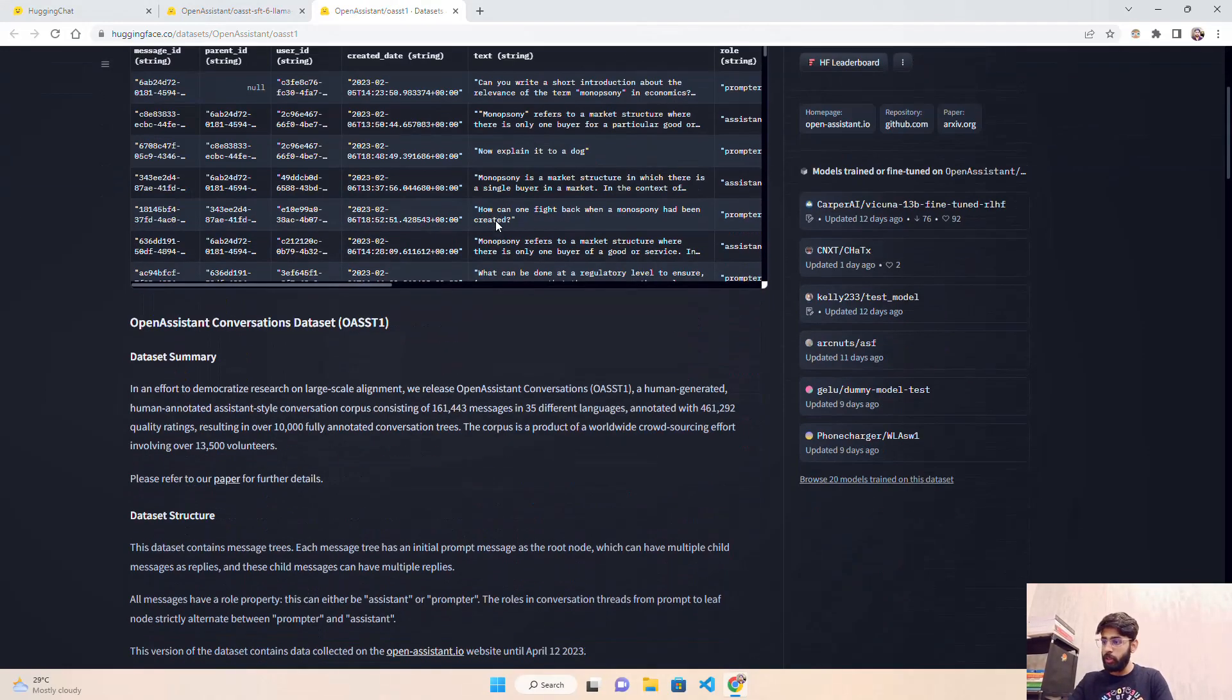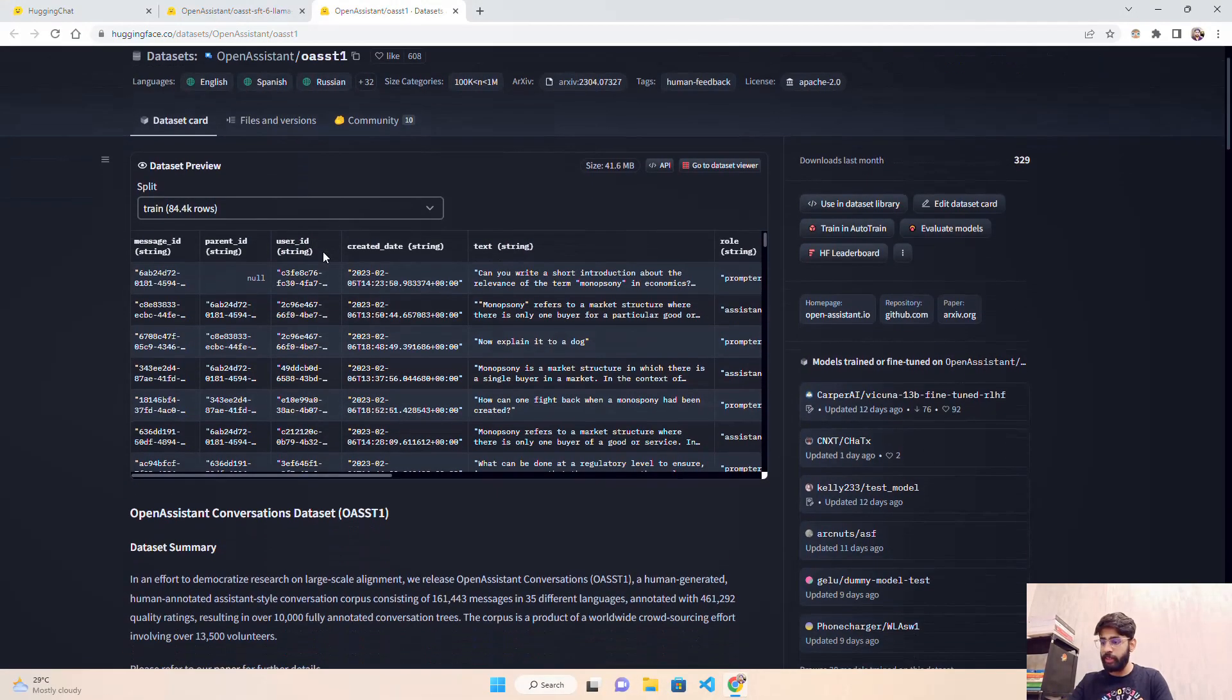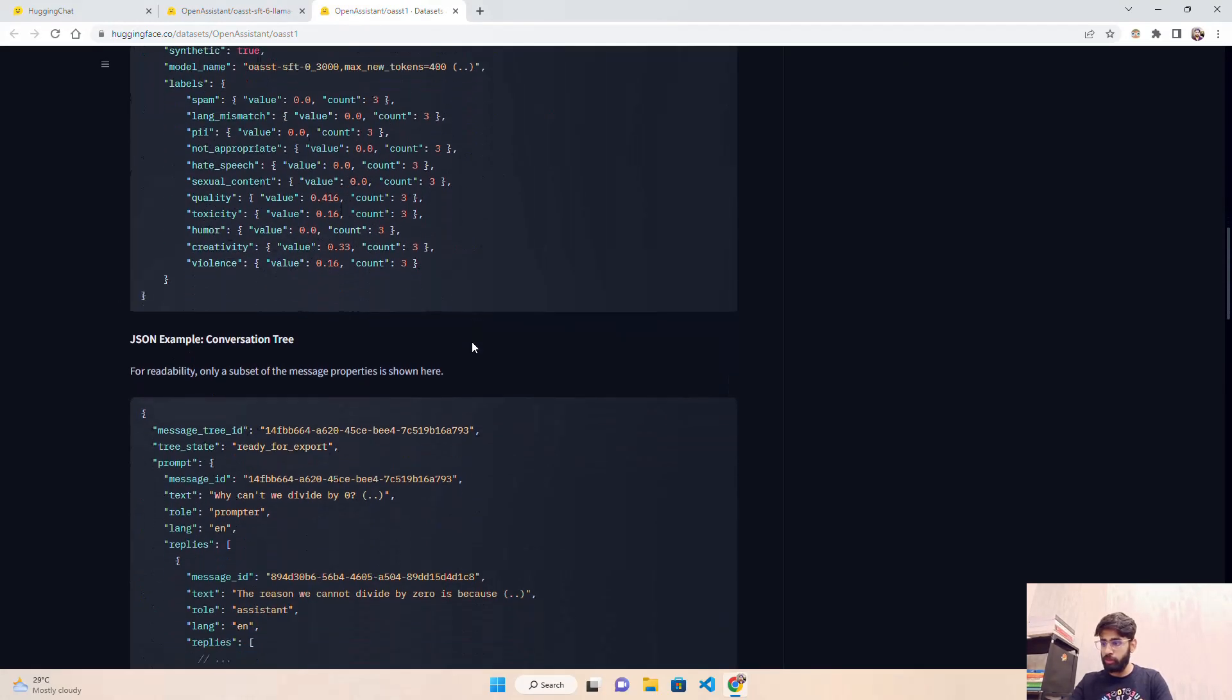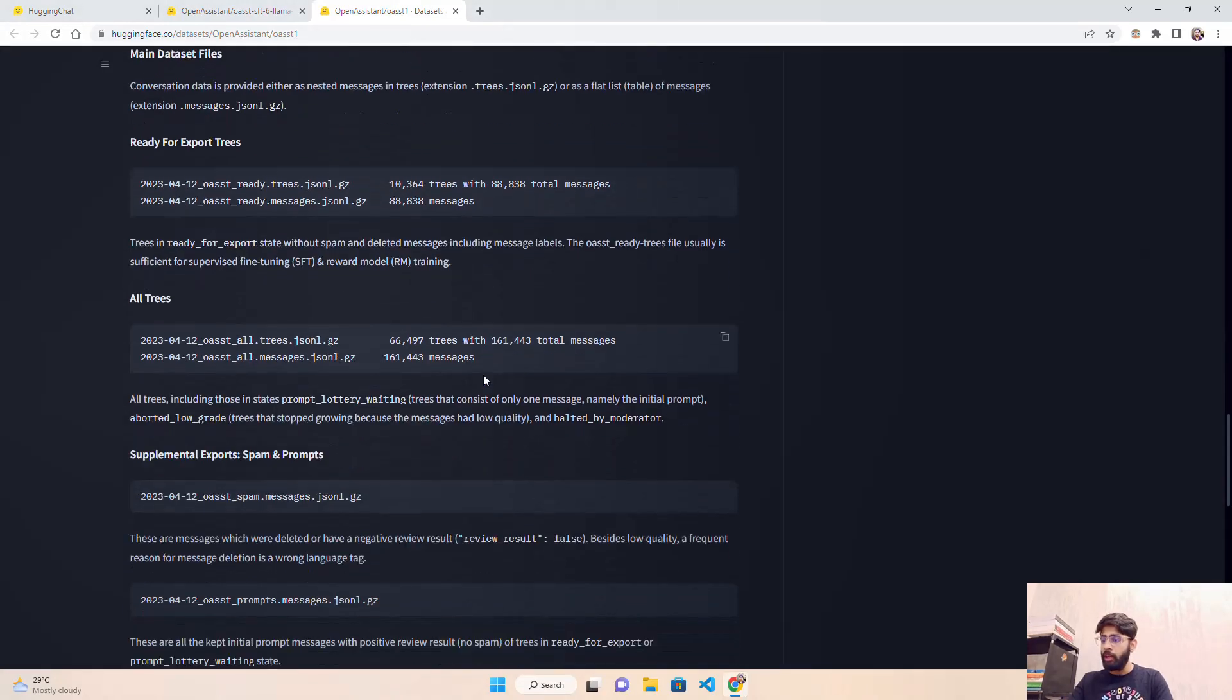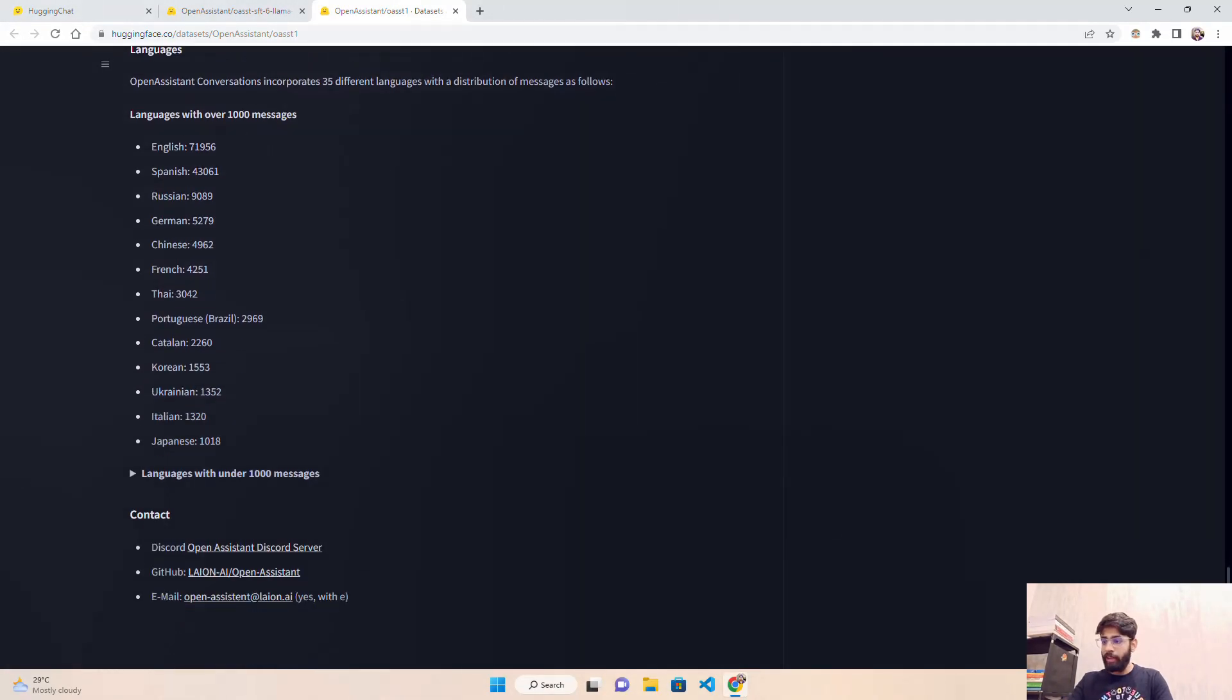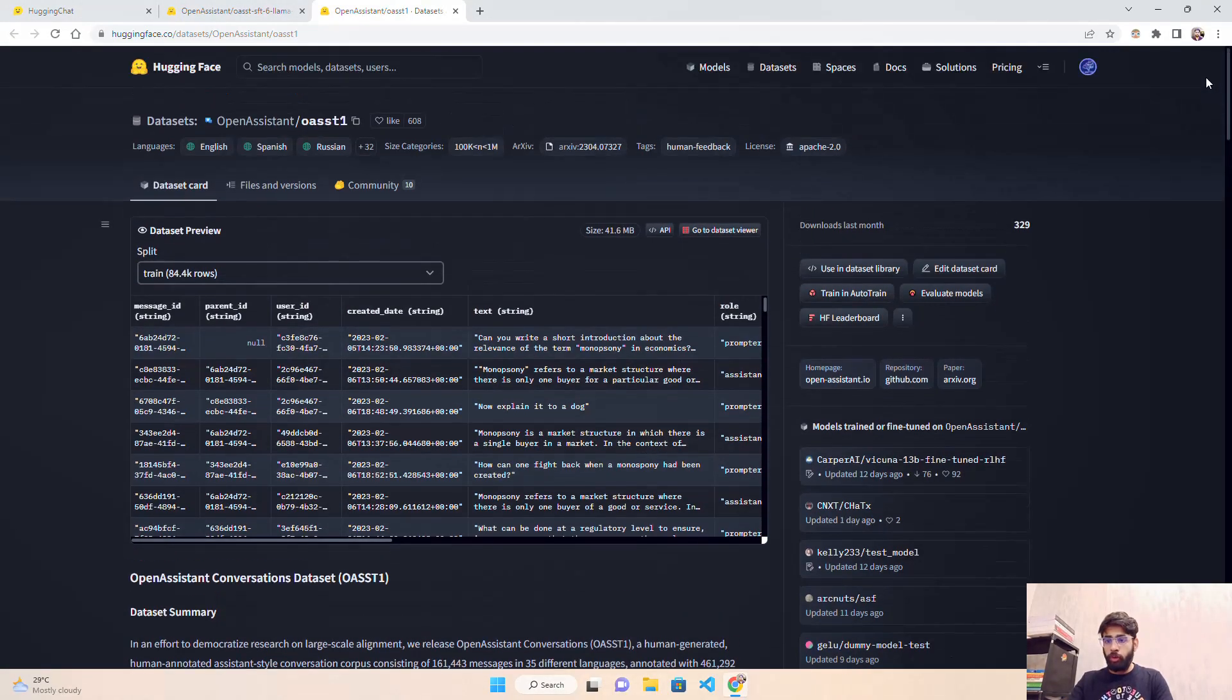The database that has been used to train this is the Open Assistant dataset - the Open Assistant Conversations dataset OASST1. It gives the dataset summary and everything you can find over here, some JSON examples of those conversation trees, and those are available on Hugging Face. They have multiple languages available.